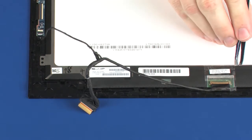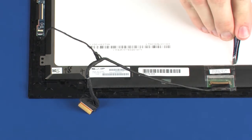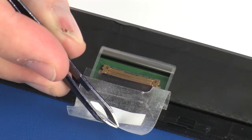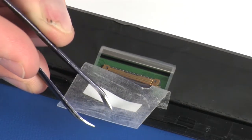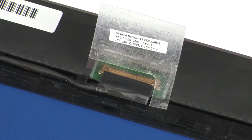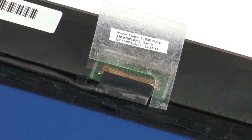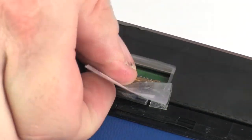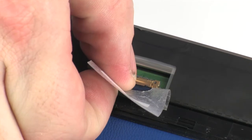Peel back the retention tape and disconnect the display panel cable from its connector on the display panel.